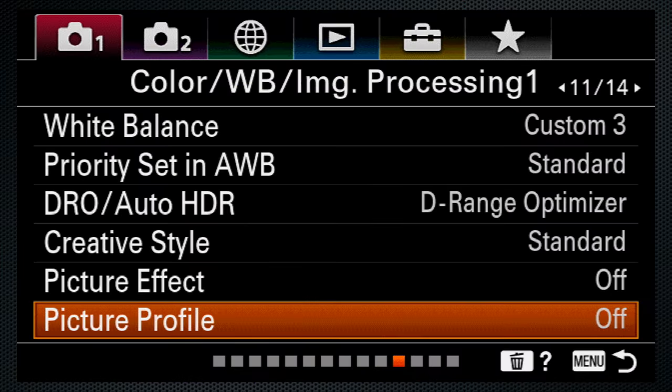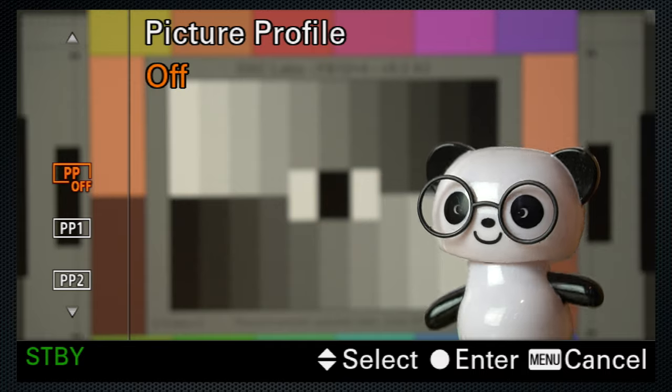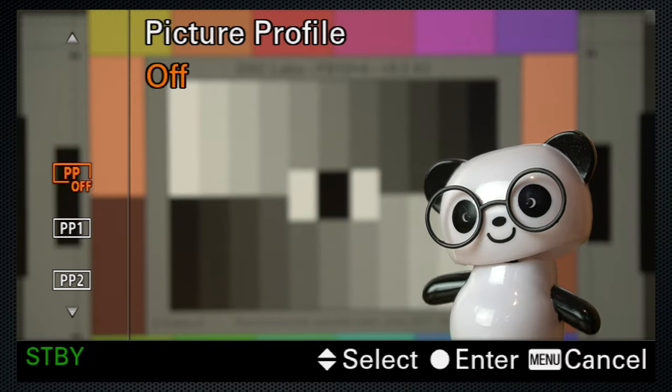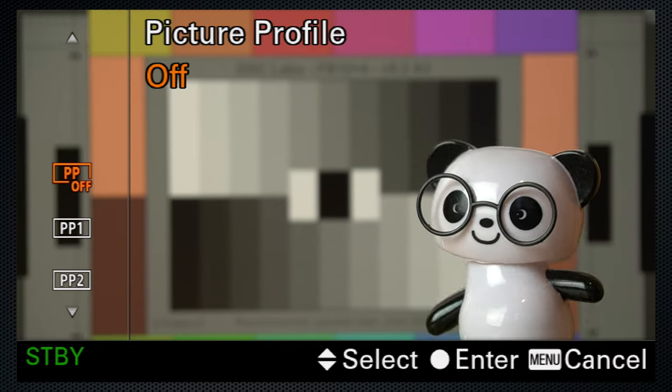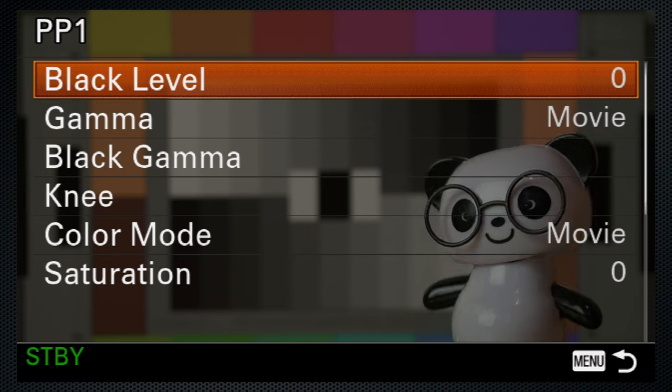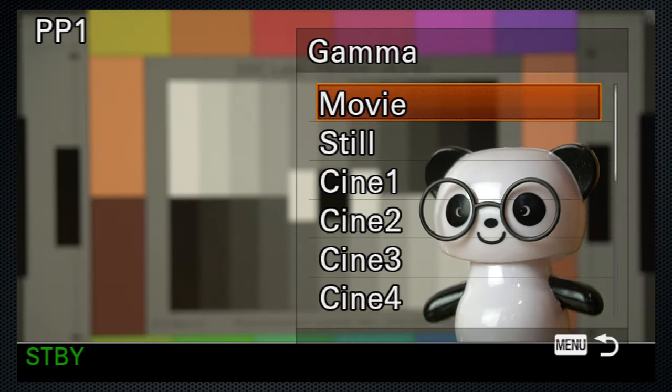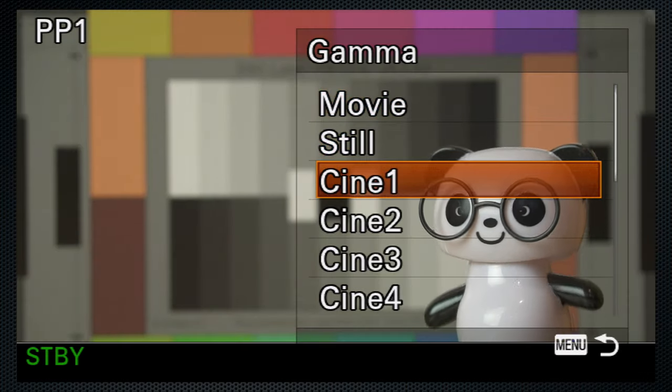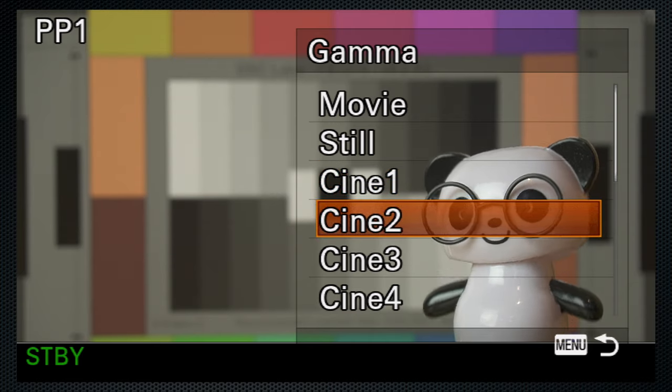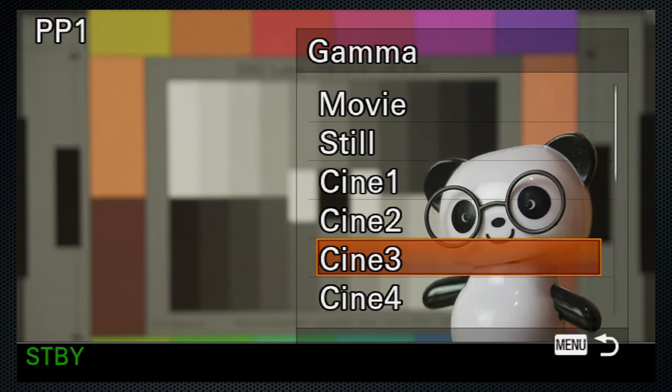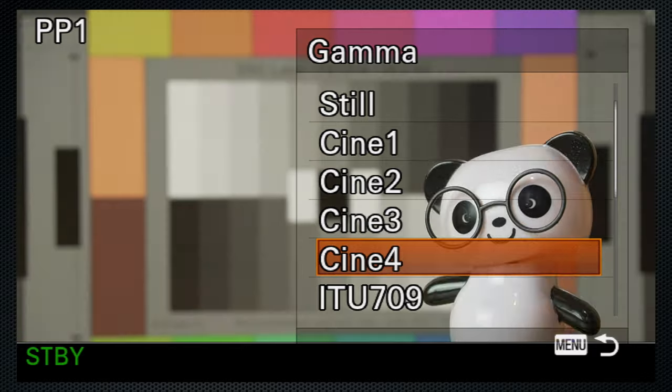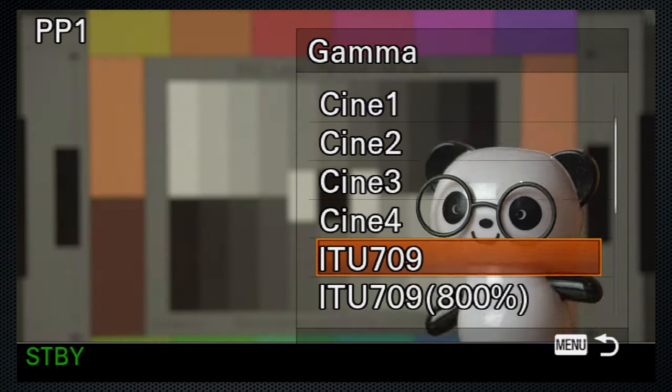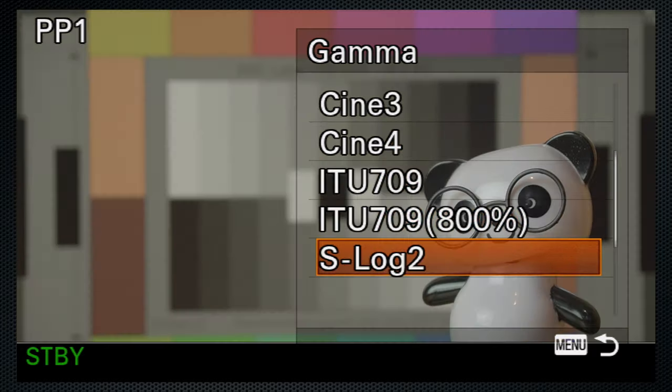While other manufacturers may have a log setting for improved dynamic range for video, no one provides the depth or breadth of settings found in Sony's picture profiles. Gamma settings are just one subset. And even here, Sony provides the most comprehensive list this side of a Pro camera.